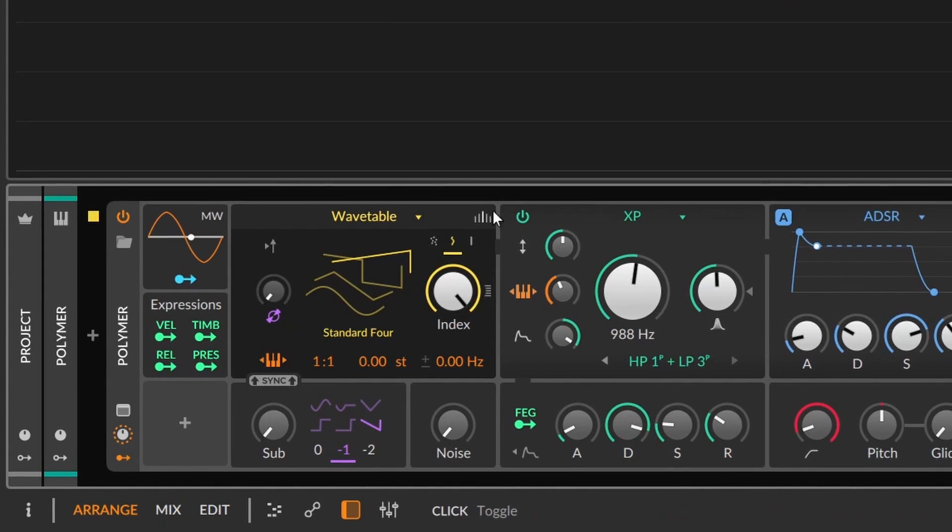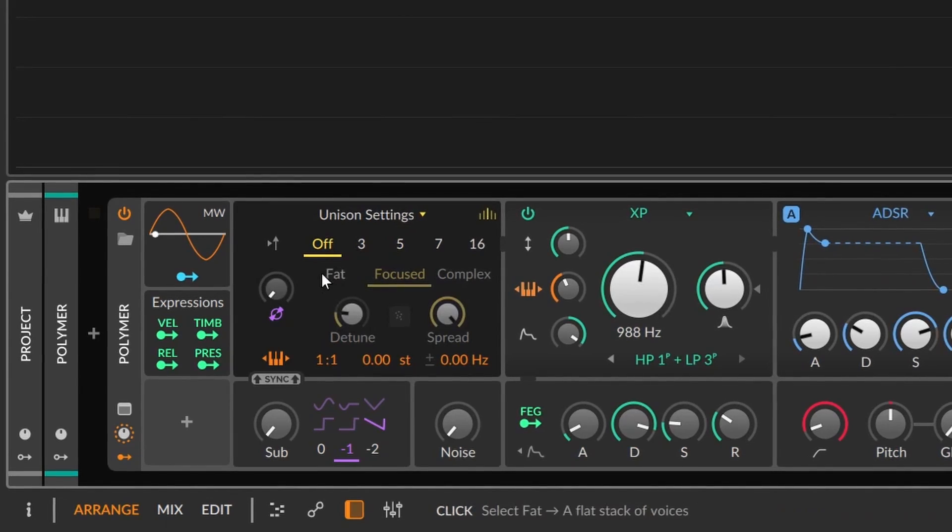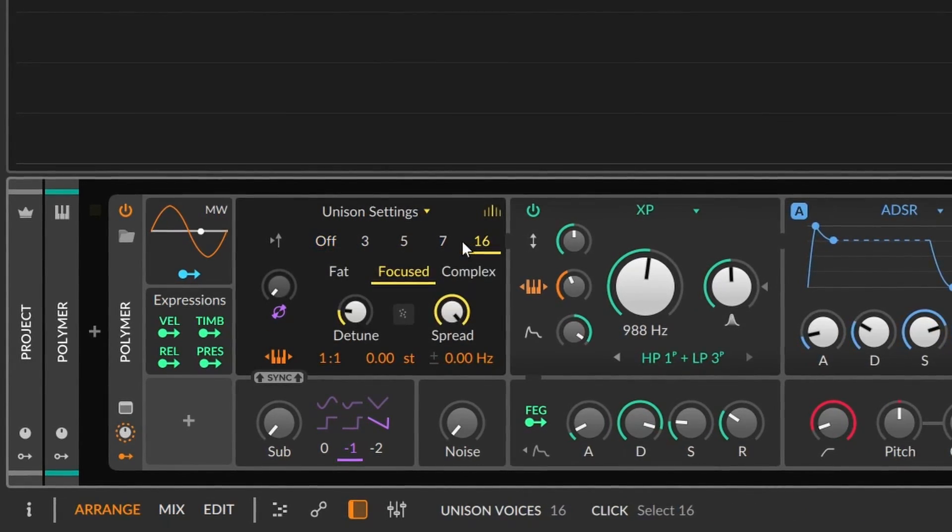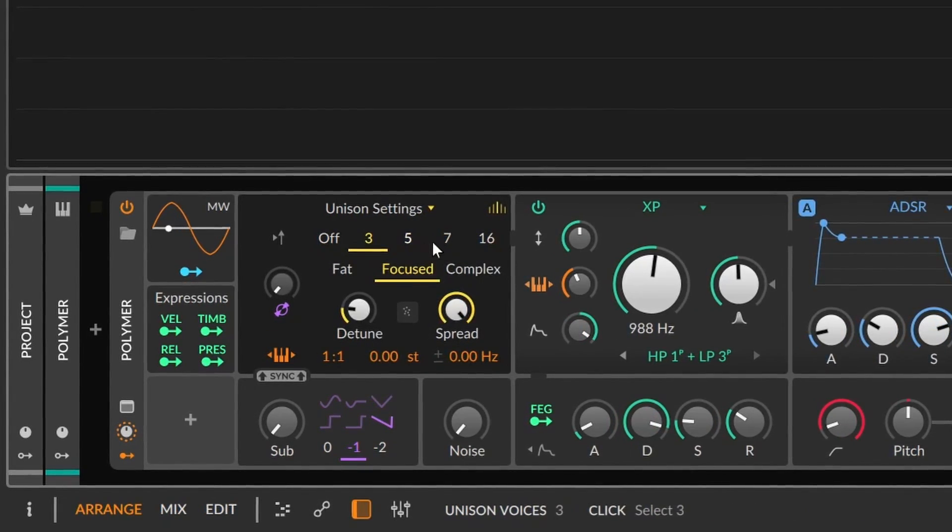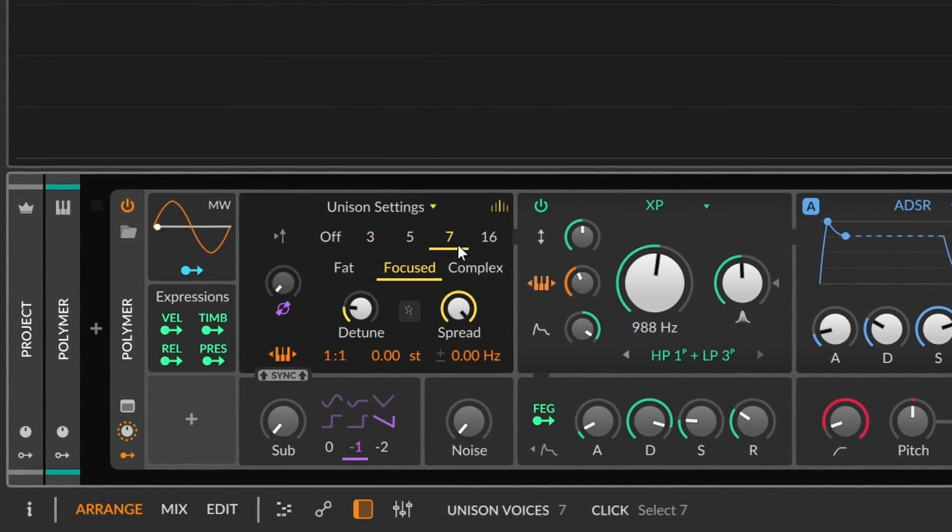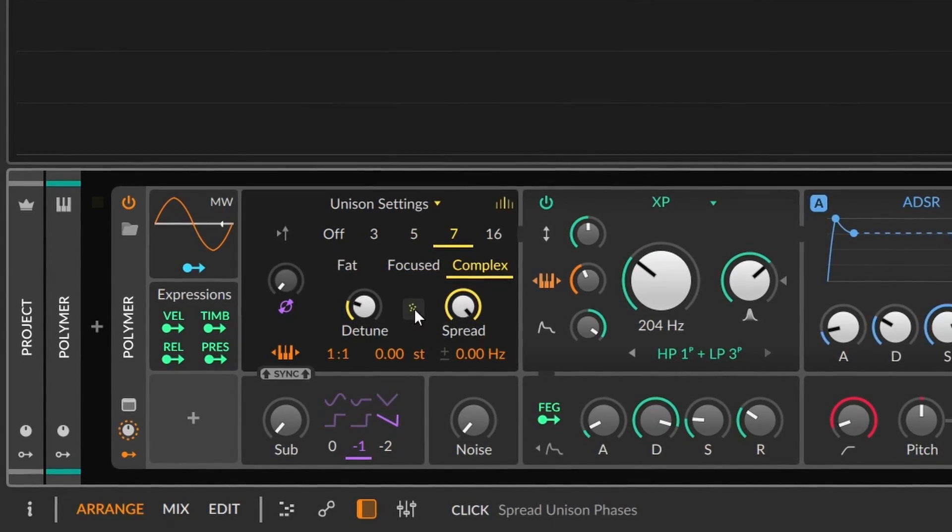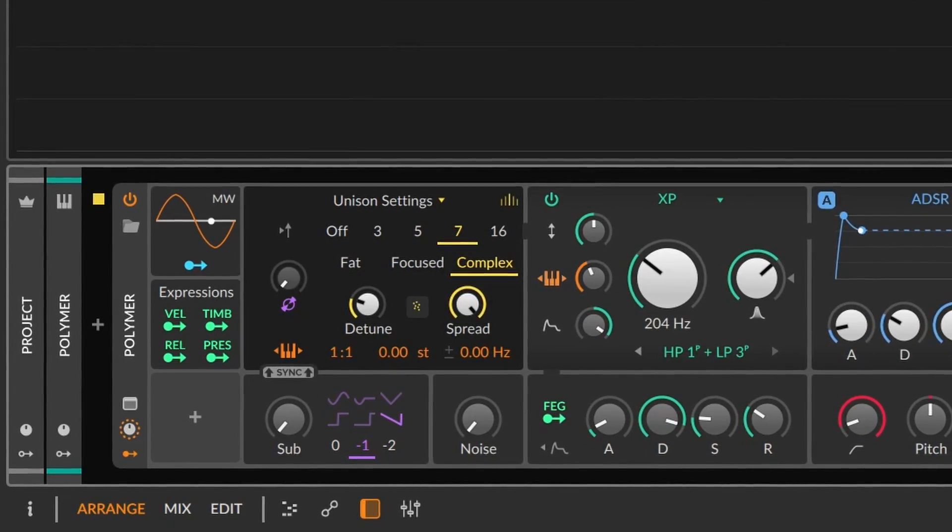The wavetable also has a really good stereo unison engine. It offers up to 16 unison voices with the tuning and stereo spread knobs. It also has a toggle option to change the phase dispersion, similar to the other one.